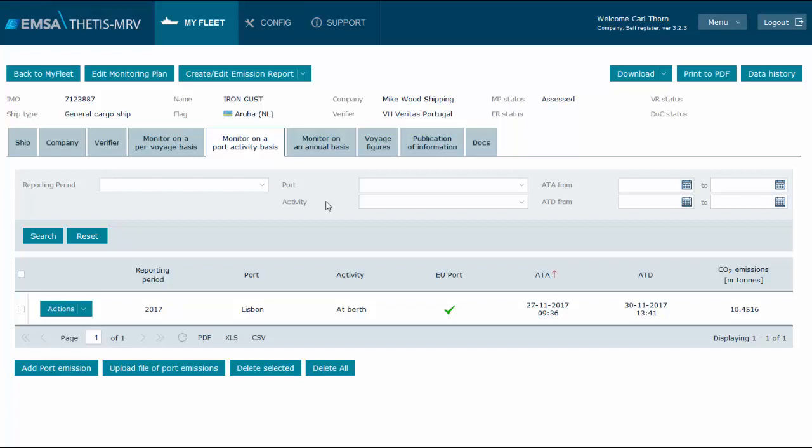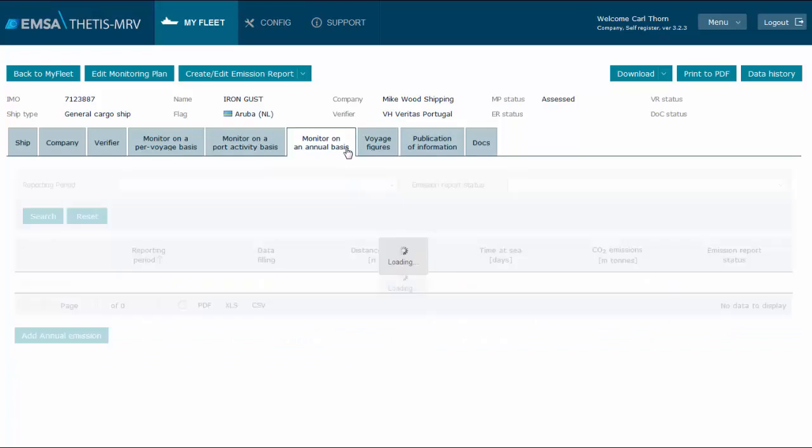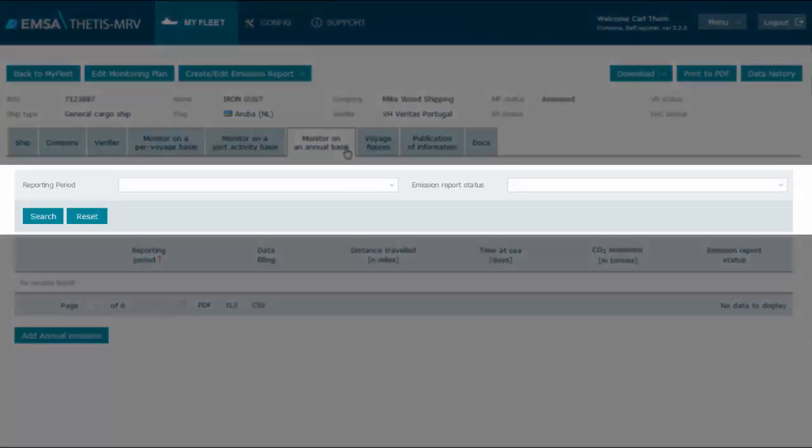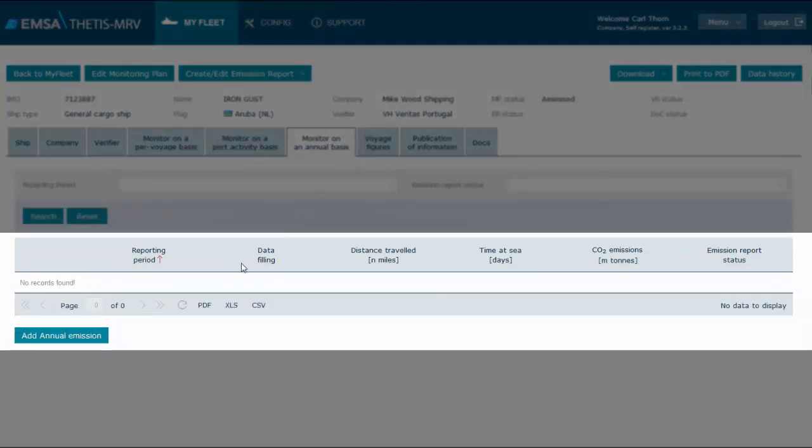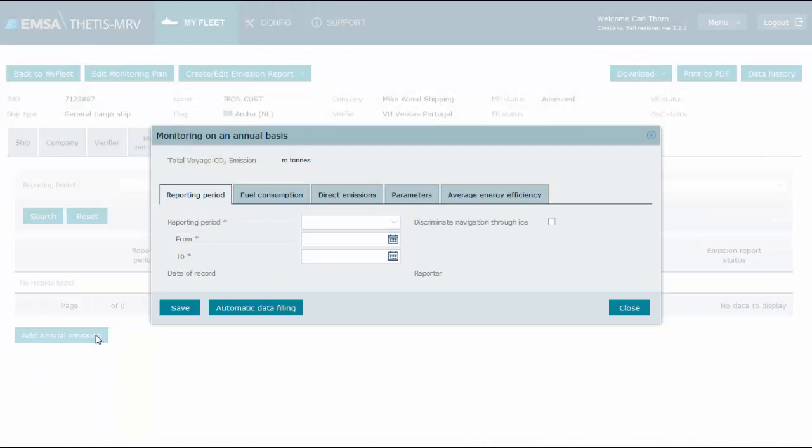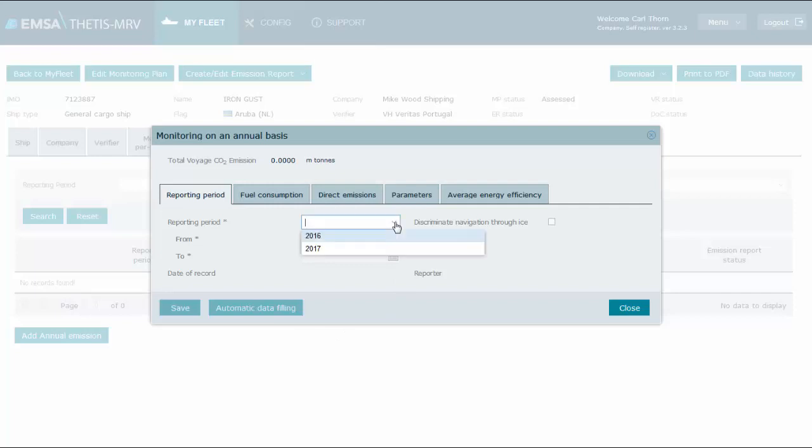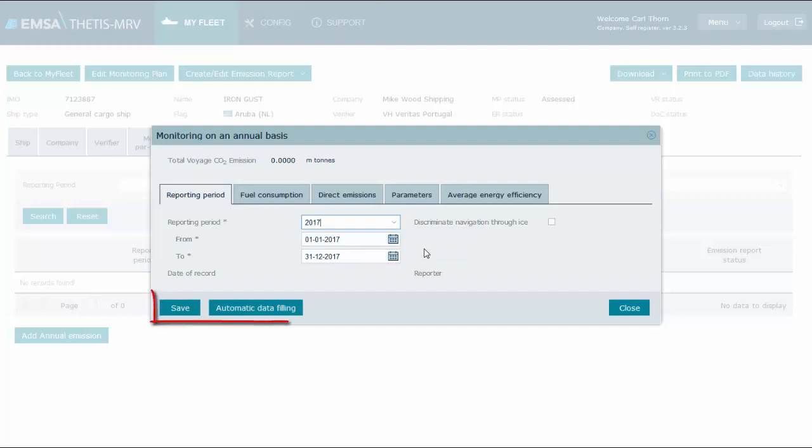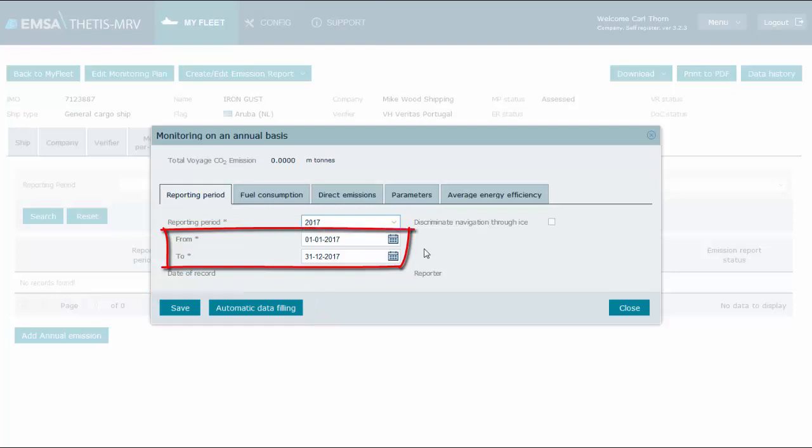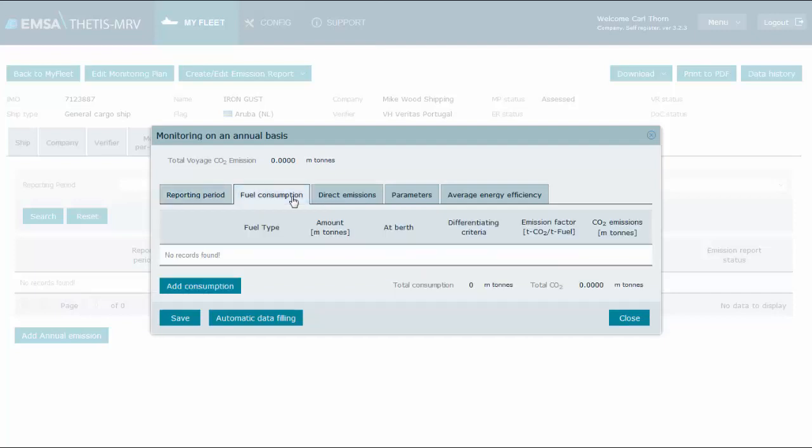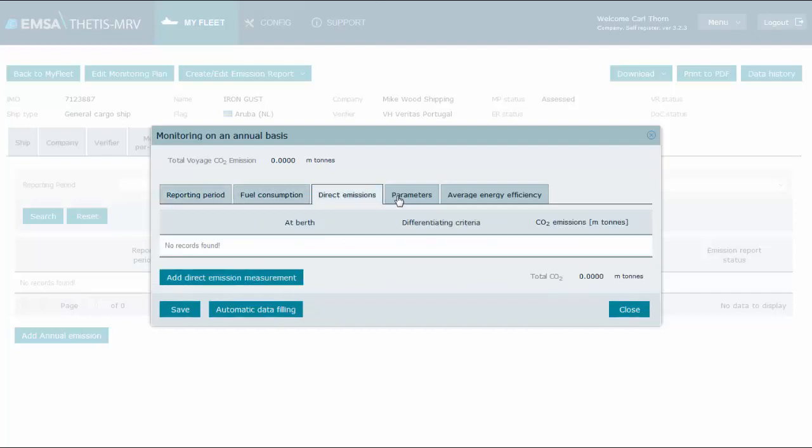Like for the voyages, you may repeat this process for all the other port calls throughout the year. We now look into the monitoring on an annual basis. Again, a search form is available to filter information and a data grid lists the annual records. We click add annual emissions. The first tab identifies the reporting period. We select 2017, as the voyages and port calls records are from this year. Immediately, buttons and periods become enabled. If we go shortly through the tabs in this window, we will note that all are empty.